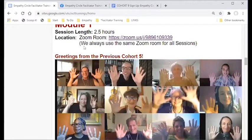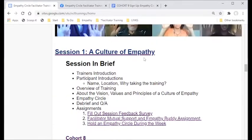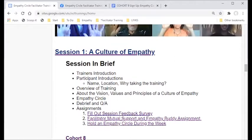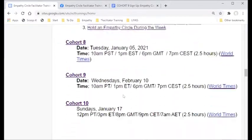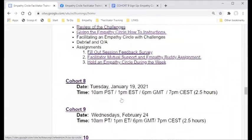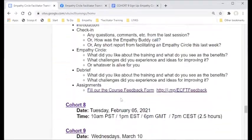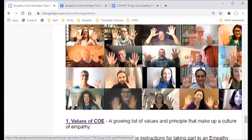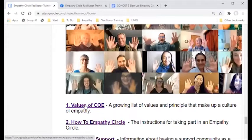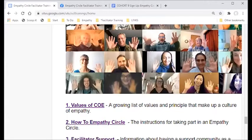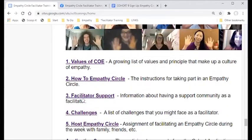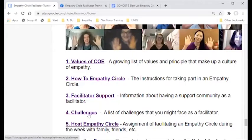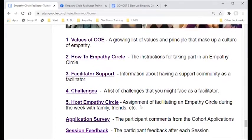Then there's the module one overview — this is our cohort five — and you can see each of the sessions, what the outlines are, and click through for more information. One of the topics we cover is the values of a culture of empathy, because our intention is bigger than just learning how to take part in an empathy circle. It's about how we build a culture where we raise the level of empathy in society and build a more empathic culture. We also have a facilitator support page covering challenges you might encounter.